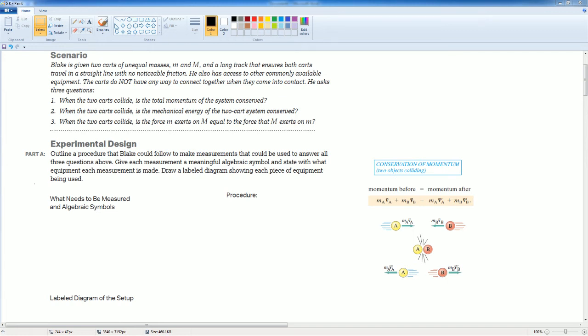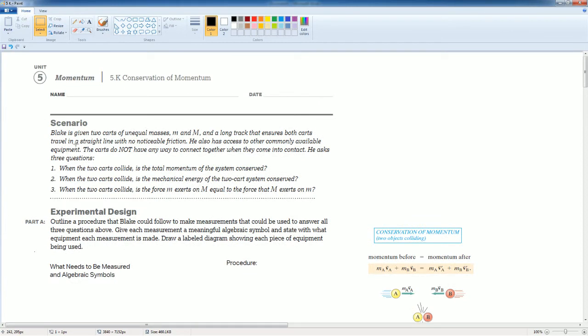Welcome to the AP Physics Workbook Solution. Here we have Unit 5 Momentum, section 5.K, Conservation of Momentum.